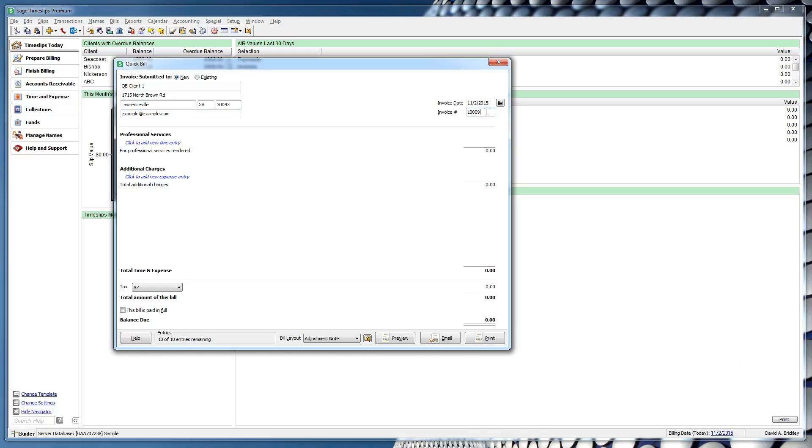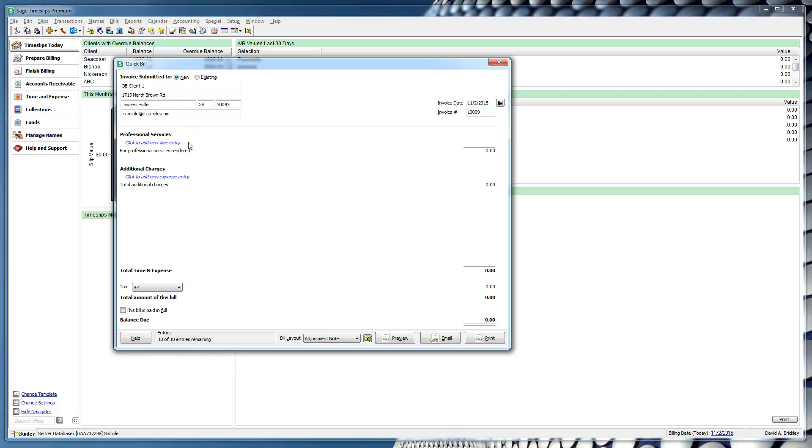For existing clients, it is pulled from client information. You can change this number here if needed. When you are ready to detail charges, move to the middle of the form where you can quickly create time and expense entries. There are two sections here, Professional Services, which details time entries, and Additional Charges, which details expense entries.